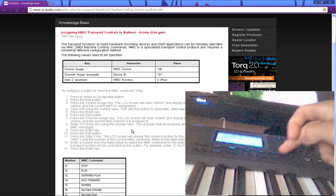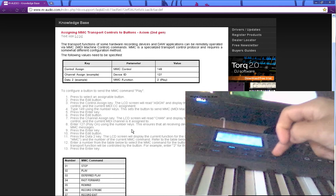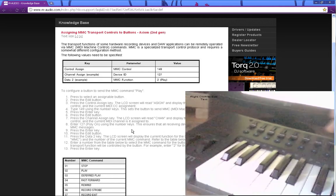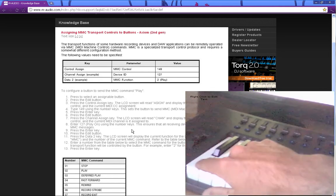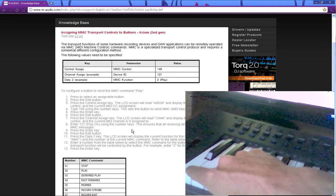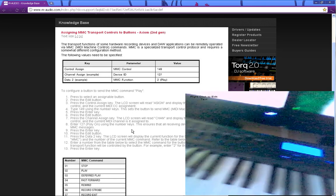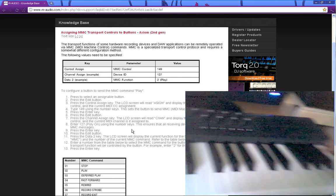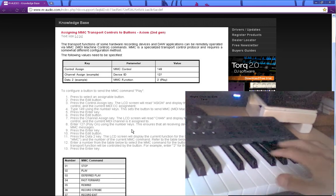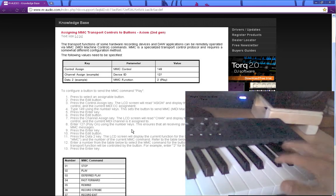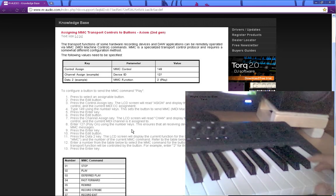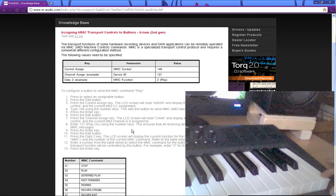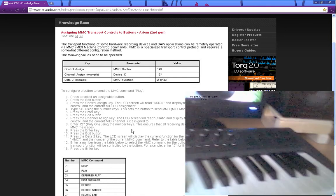So I'm going to be hitting edit. And then we go to the first key here. It says control assign. Then you're going to type in 1, 4, 9. And then enter is the very far end one. And you enter it.